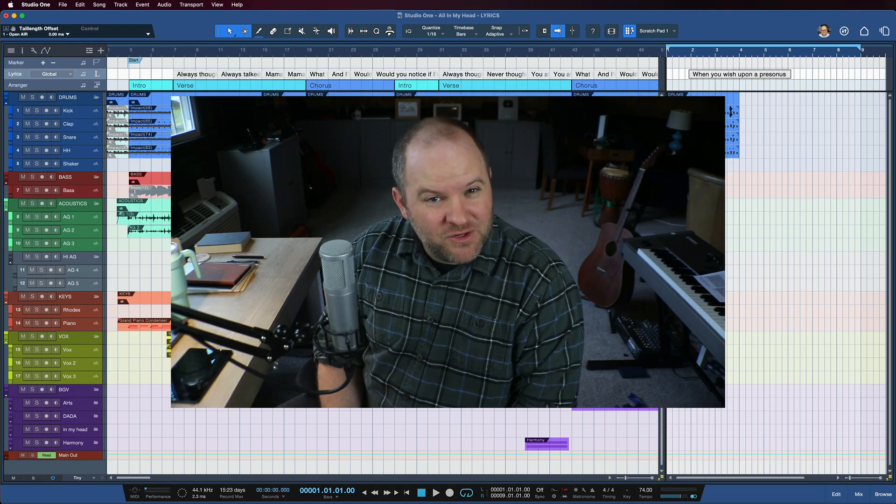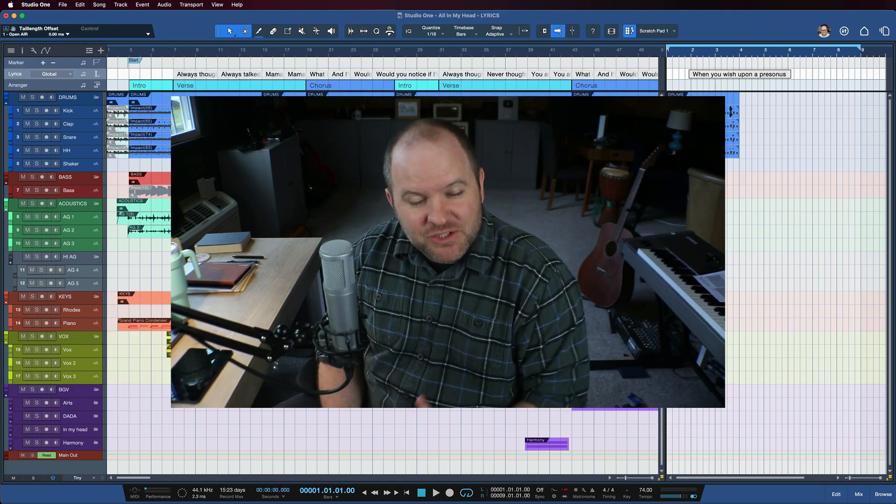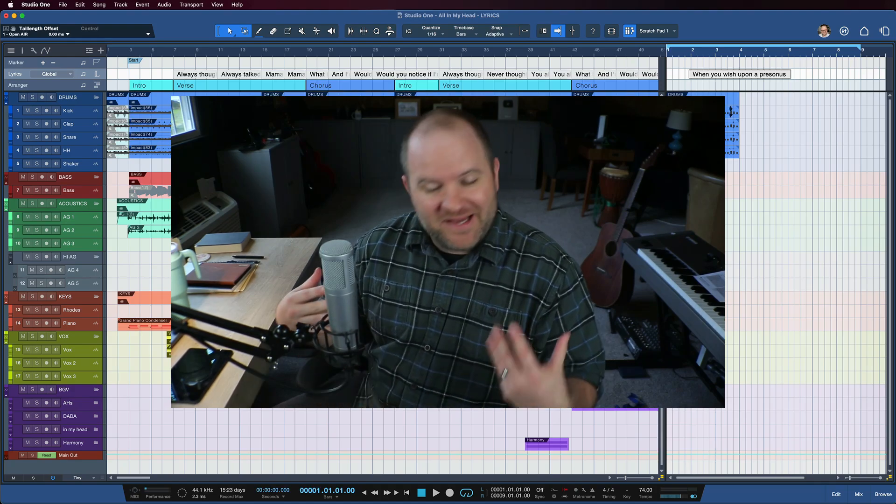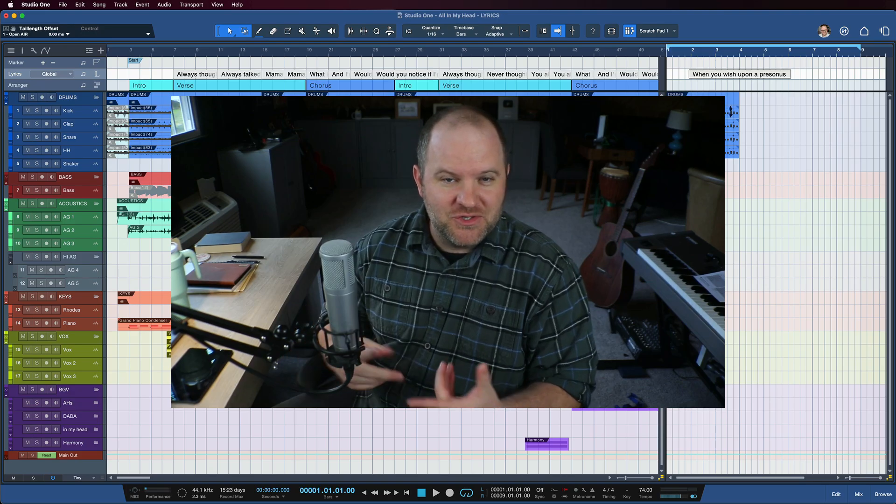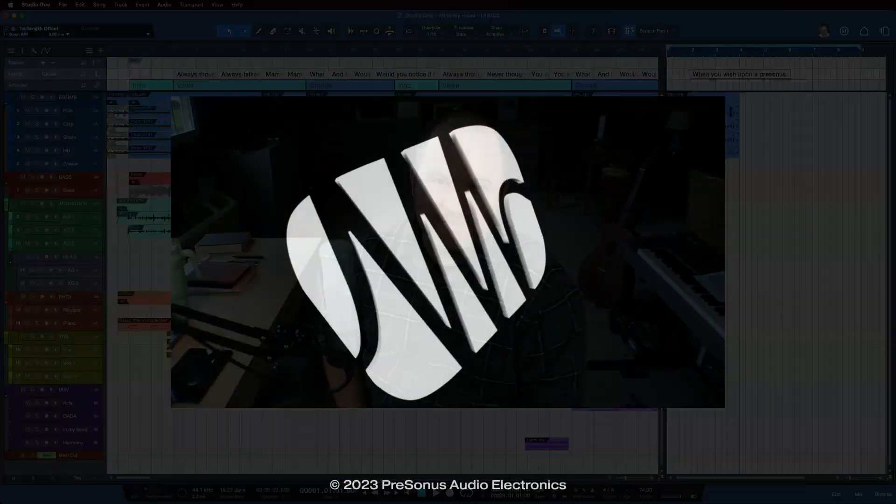If you haven't played around with the lyric track yet, try it on your next song. It might be a valuable addition to your songwriting and production workflow.